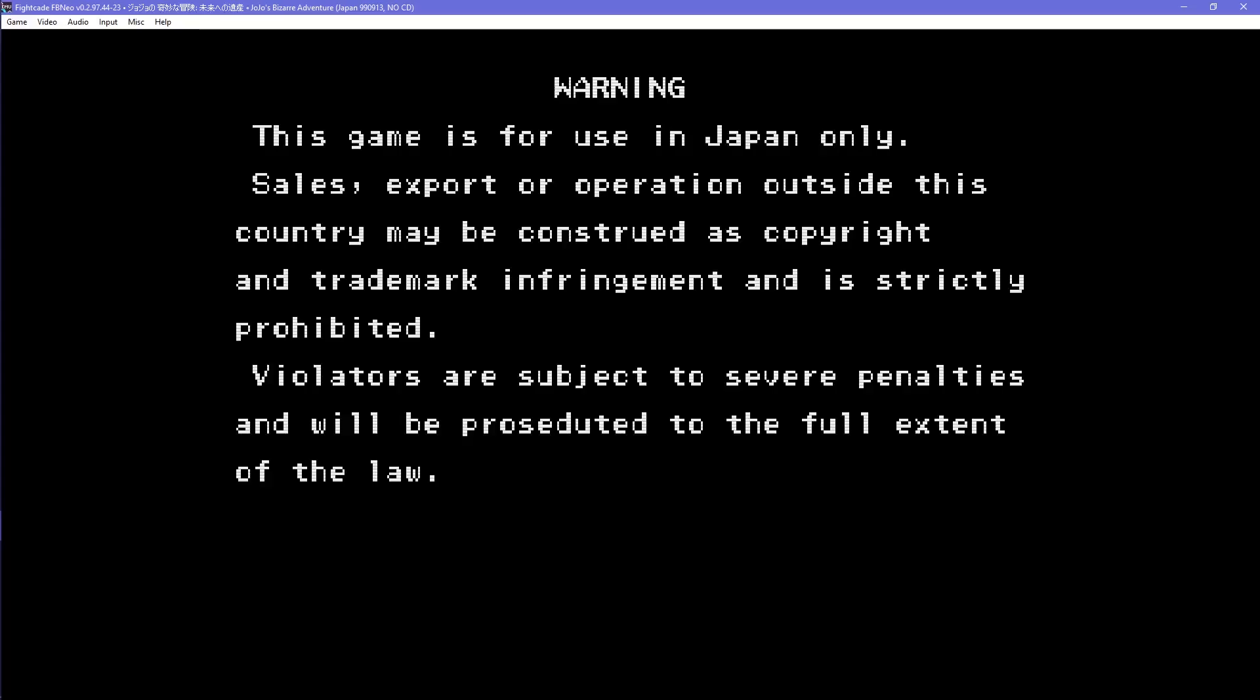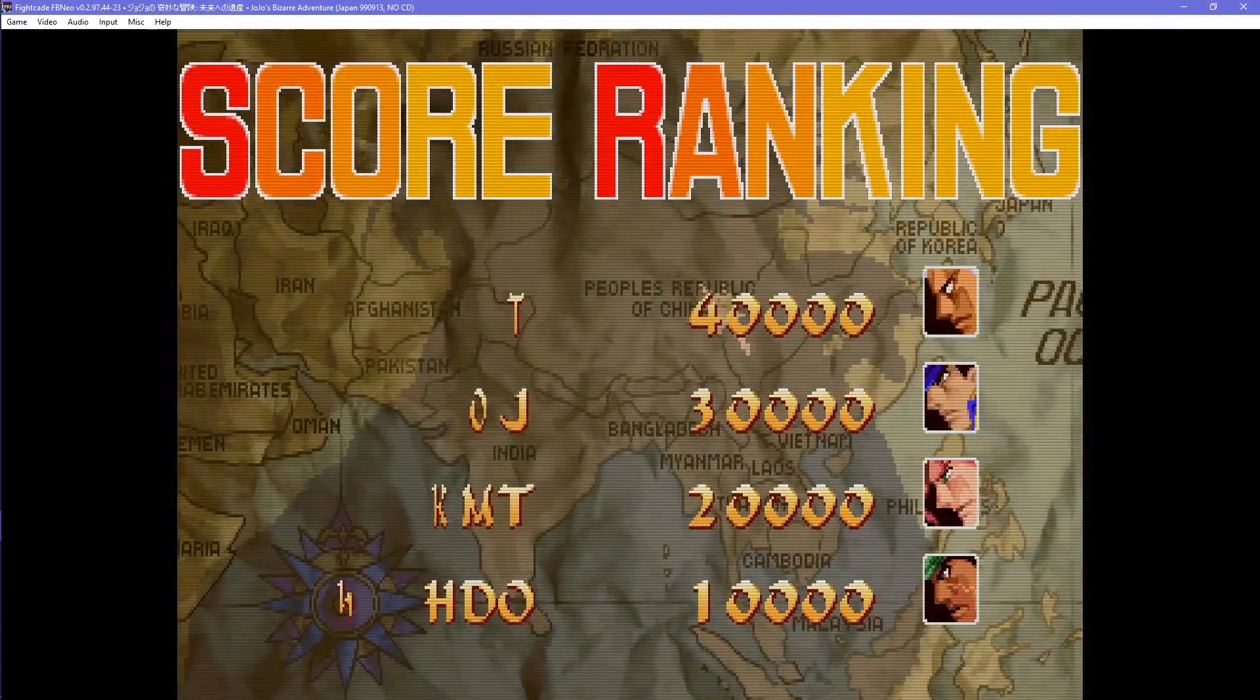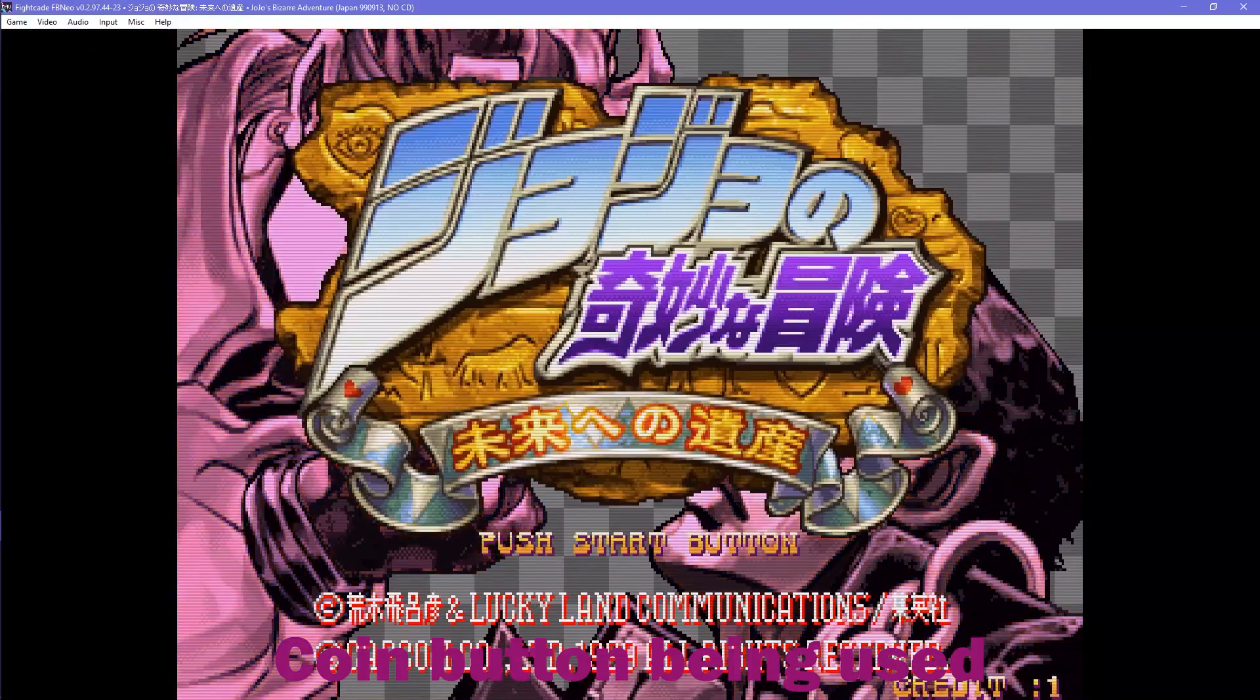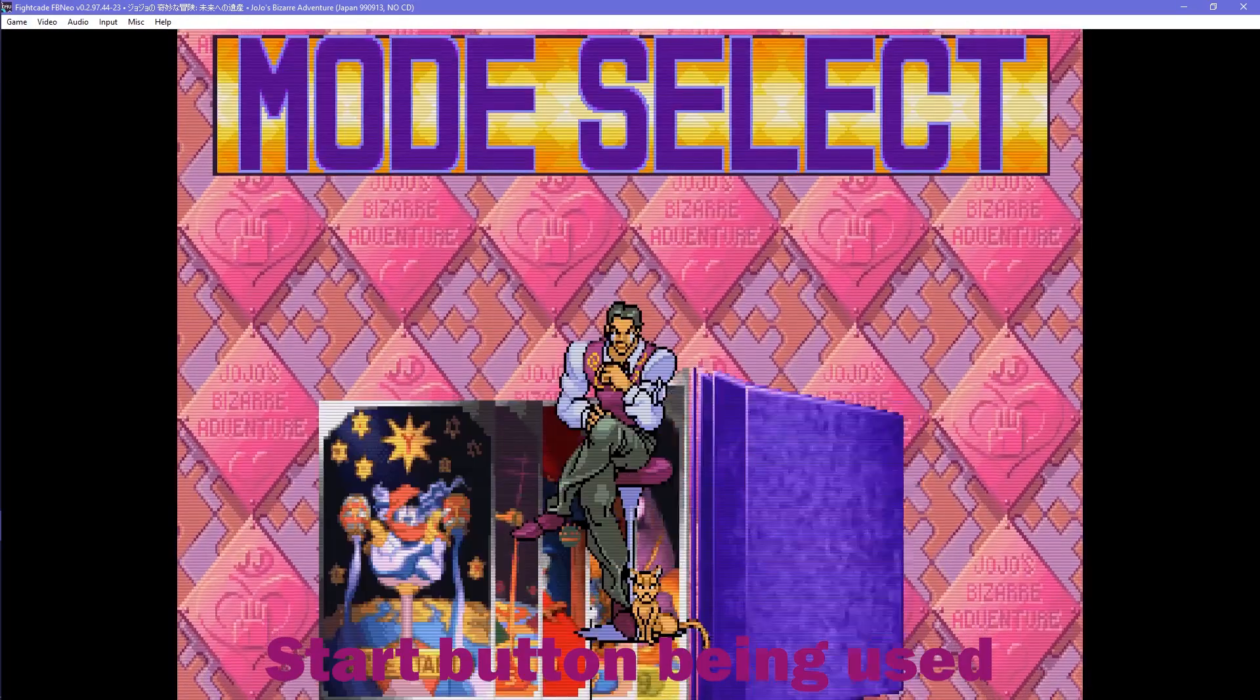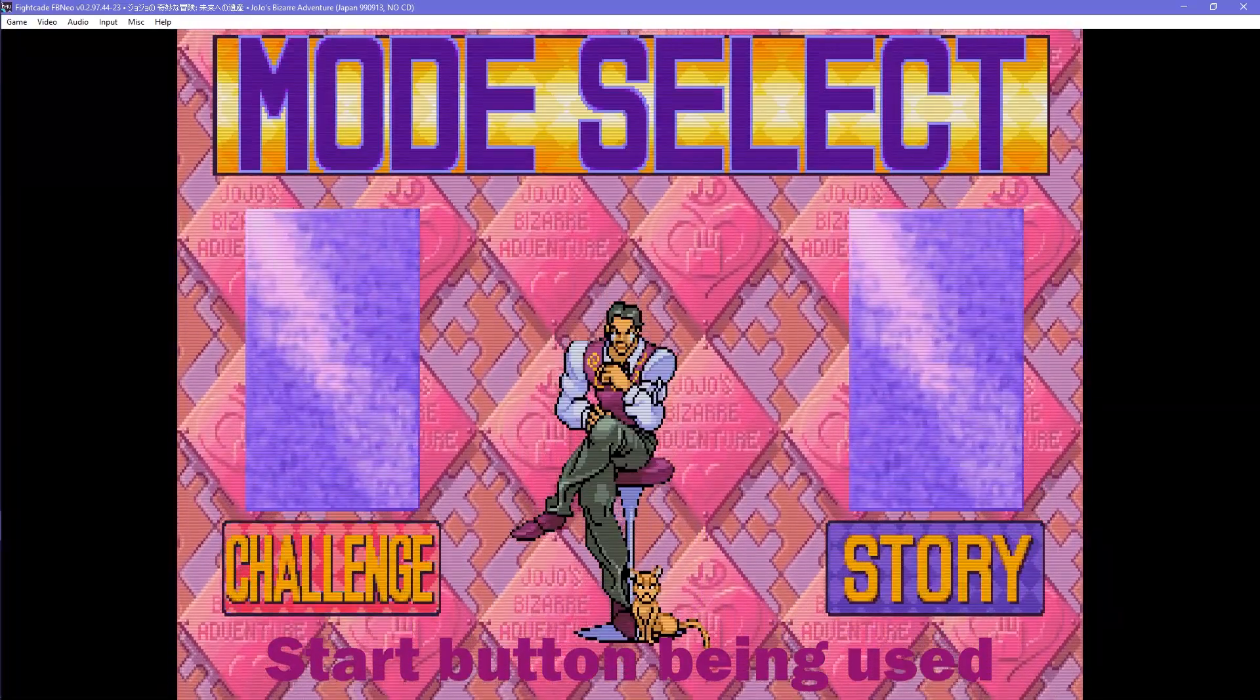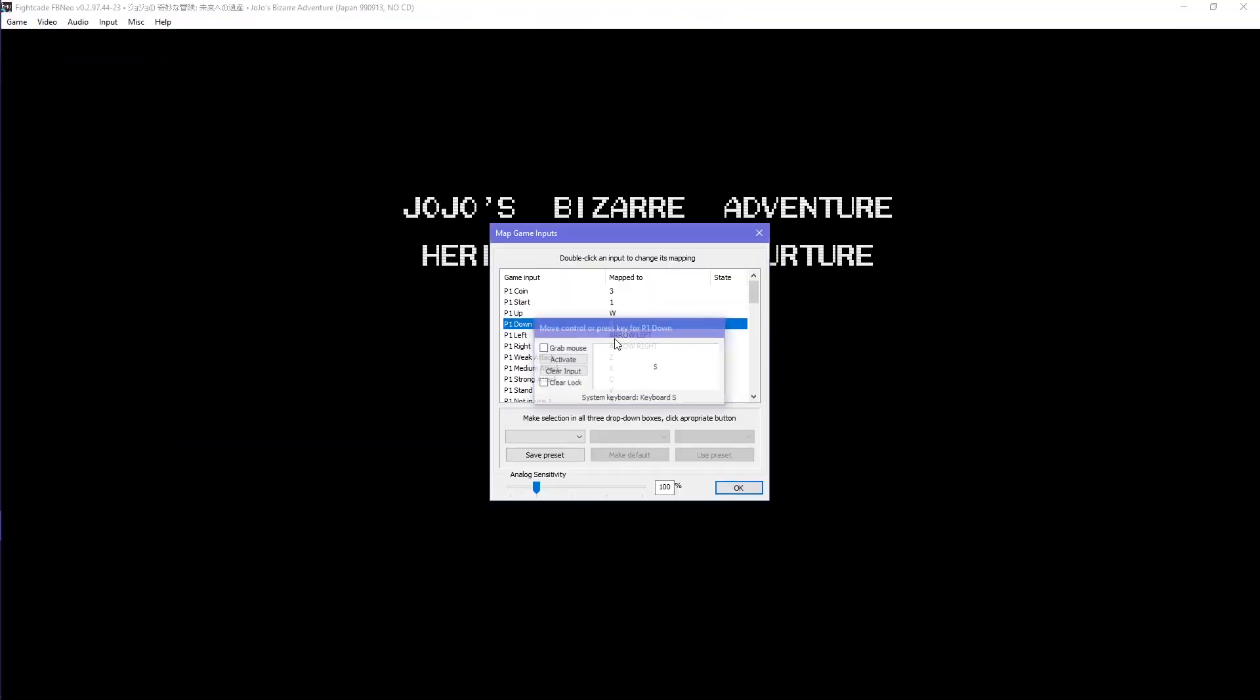There is the coin button, which emulates putting in a coin for credits to start the game. The start button, which starts the game when there are credits. Your movement inputs, up, down, left, right.